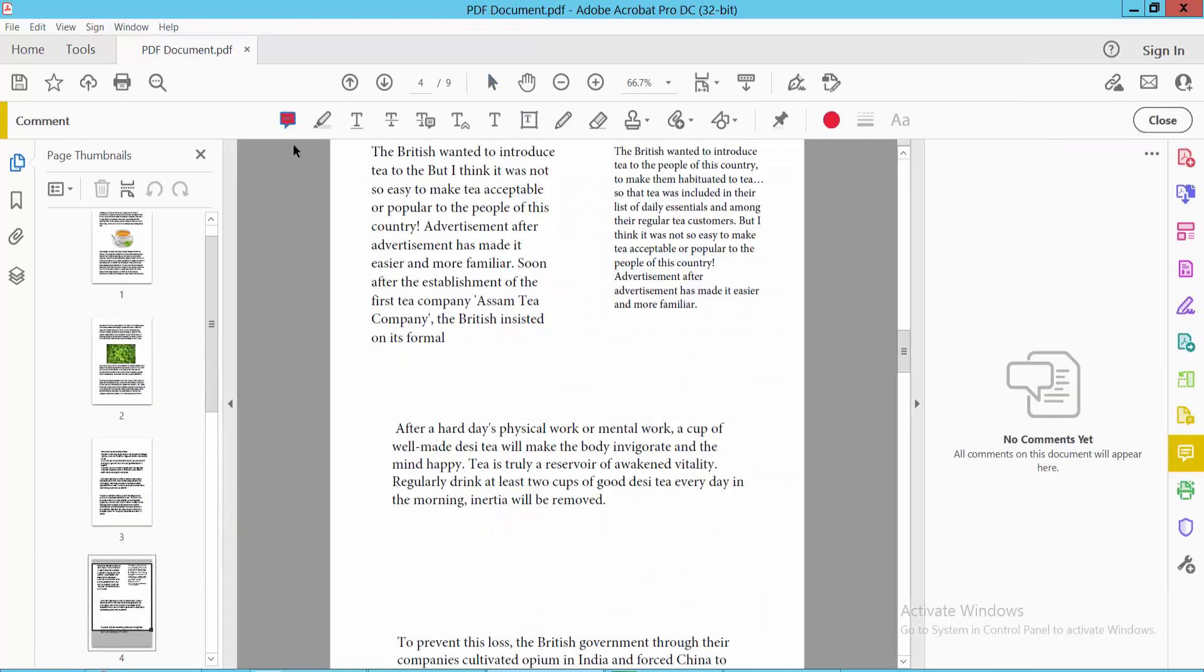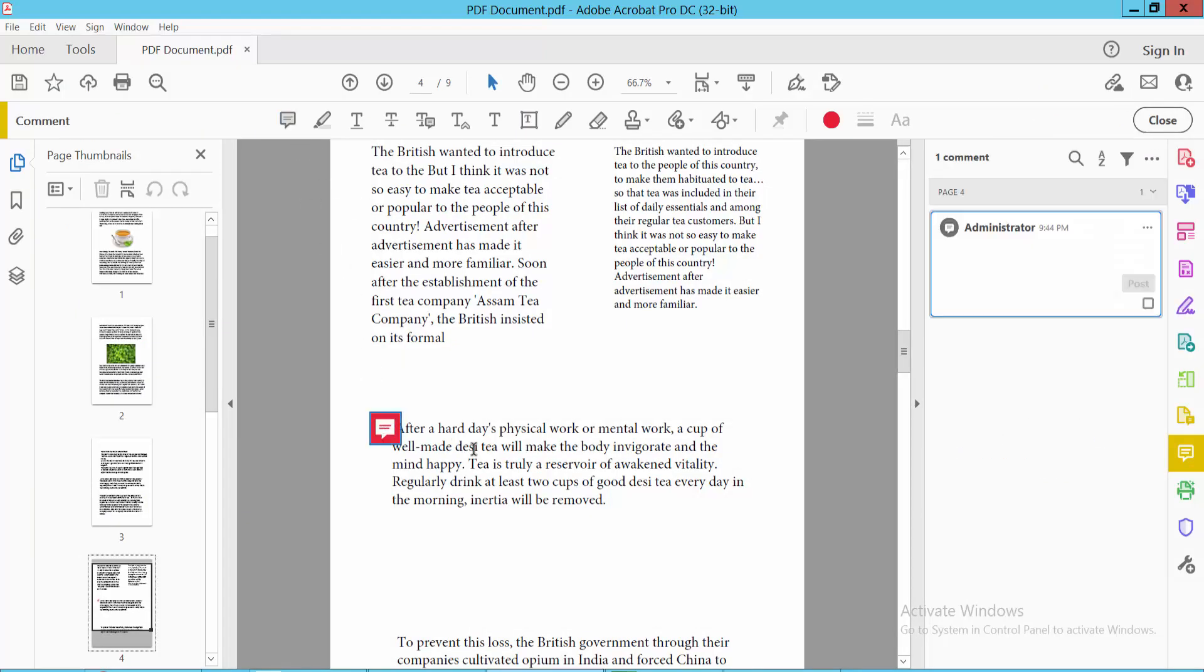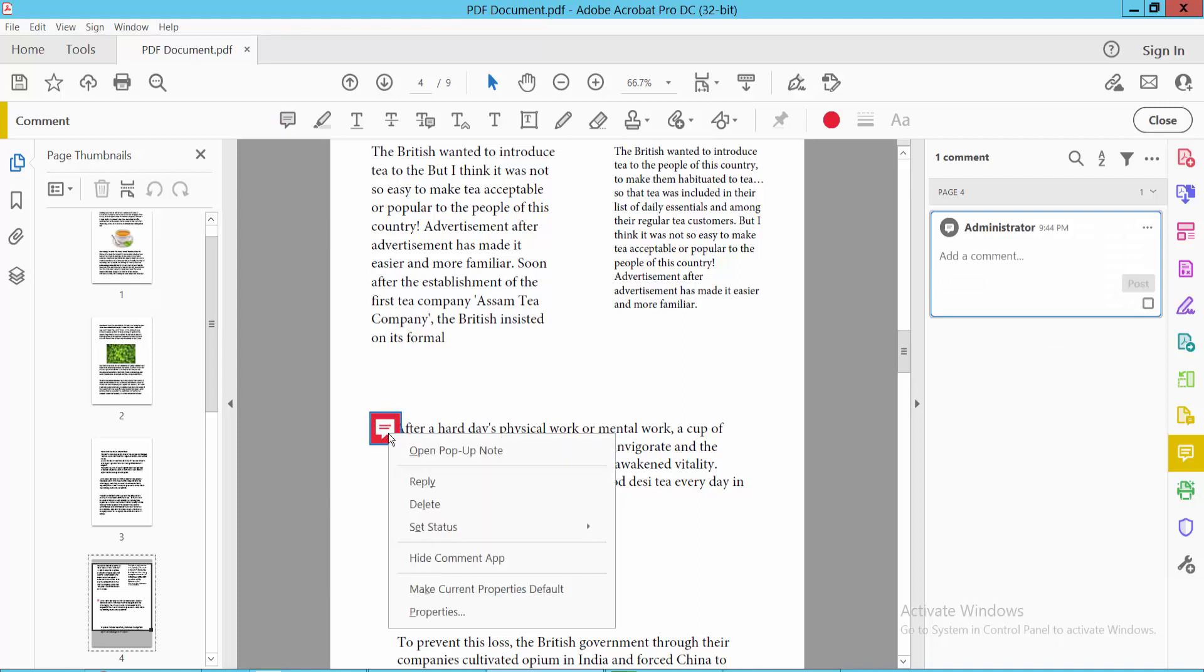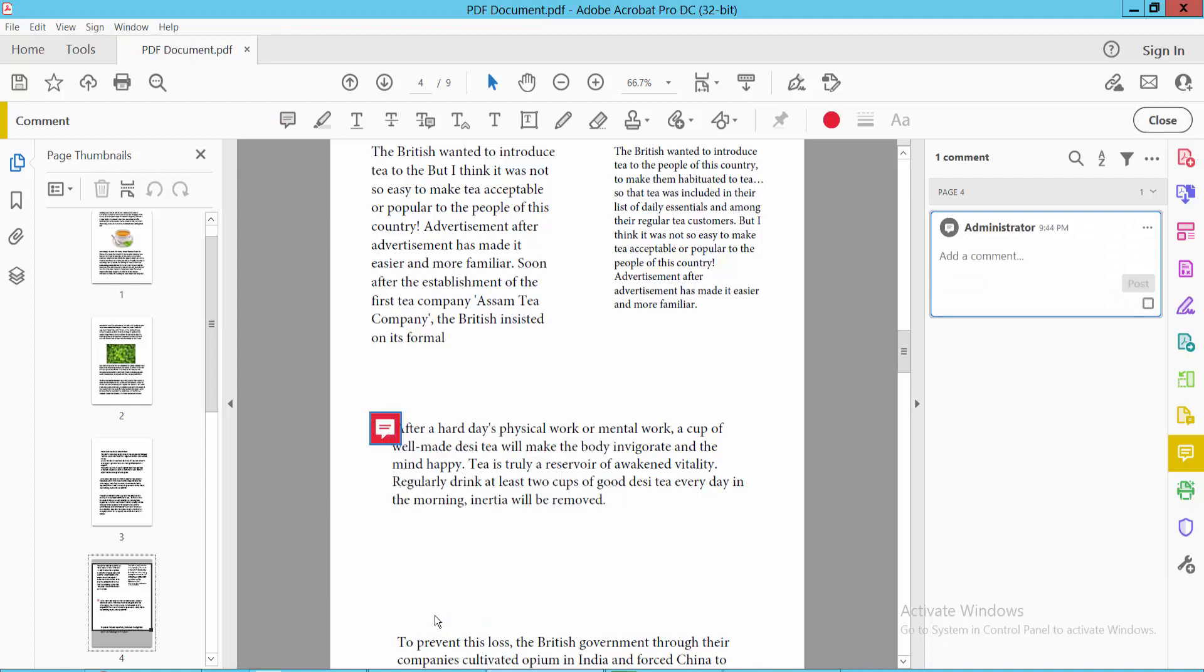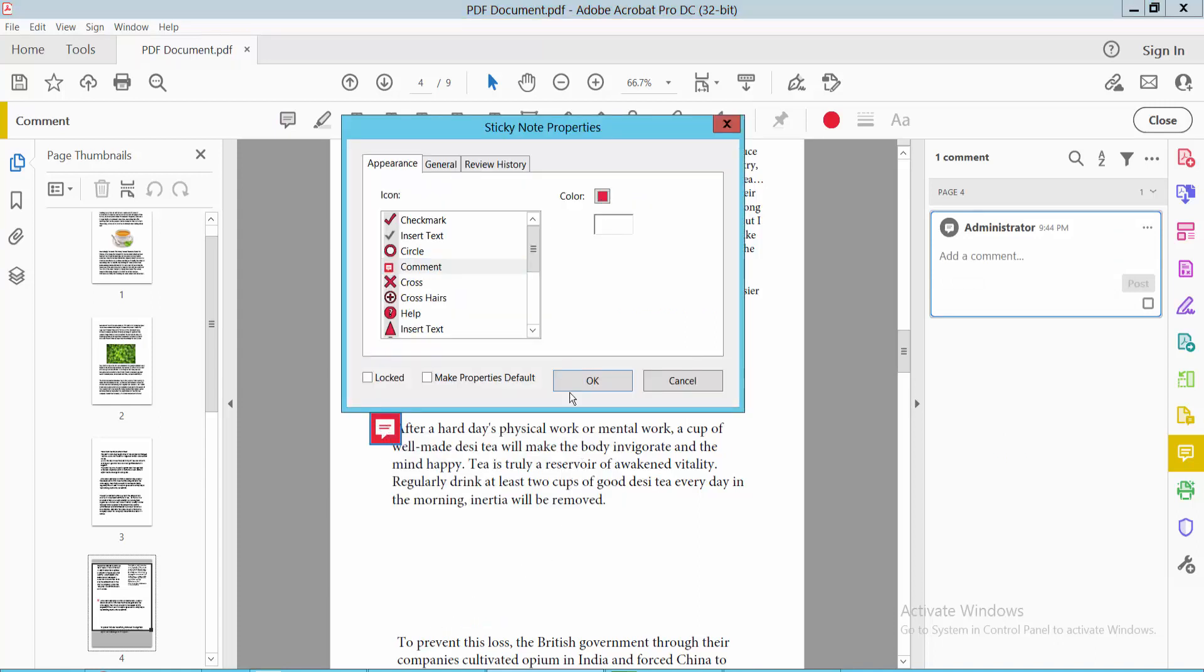Click on the Sticky Note option and place your sticky note in your document. Now right-click for Properties and open the dialog box.